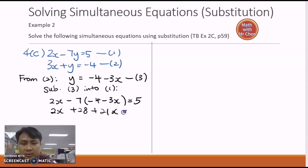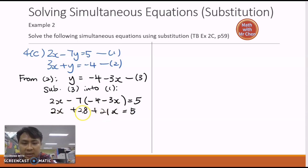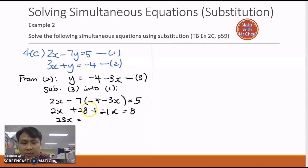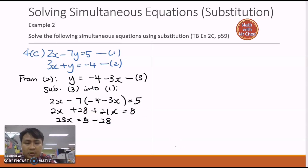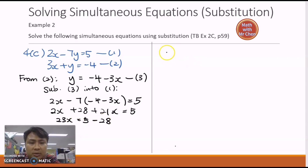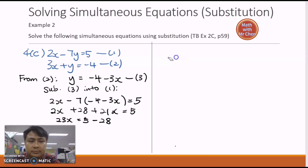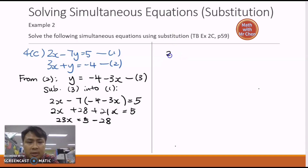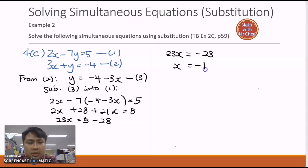Now I consolidate the x terms on the left and the numbers on the right. Two x plus twenty-one x gives twenty-three x. Bringing twenty-eight over to the right side becomes minus twenty-eight, so five minus twenty-eight. Simplifying: twenty-three x equals negative twenty-three, therefore x equals negative one.